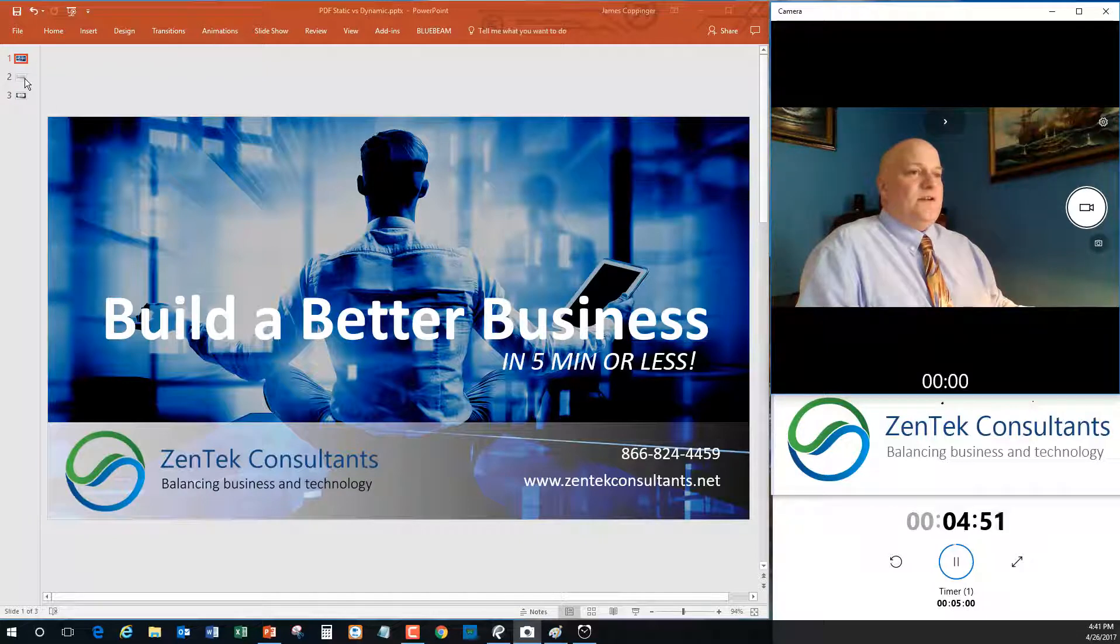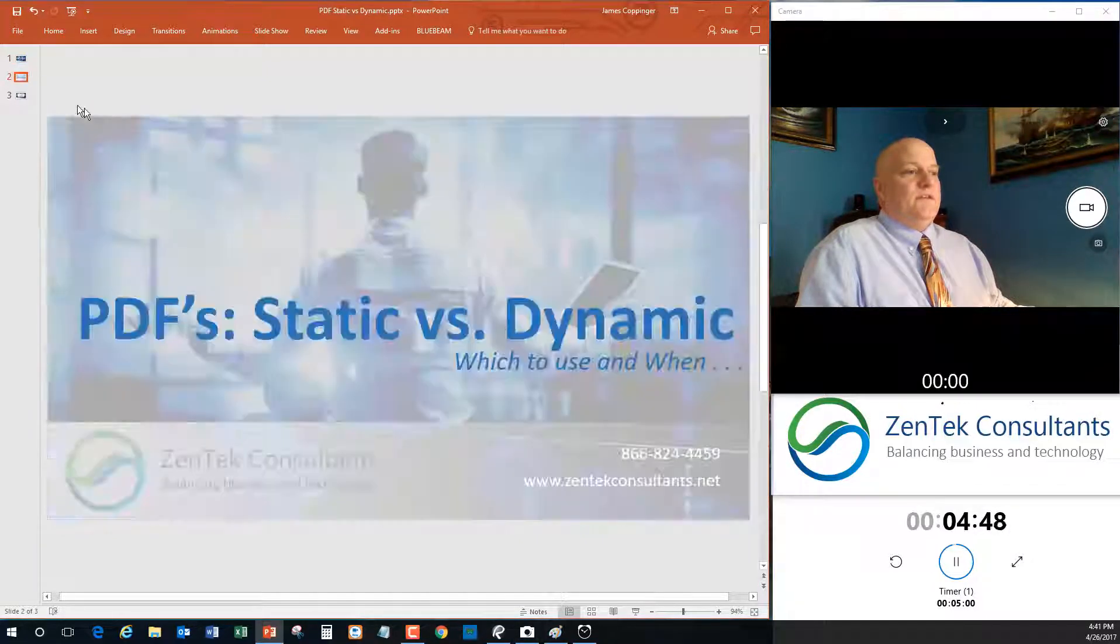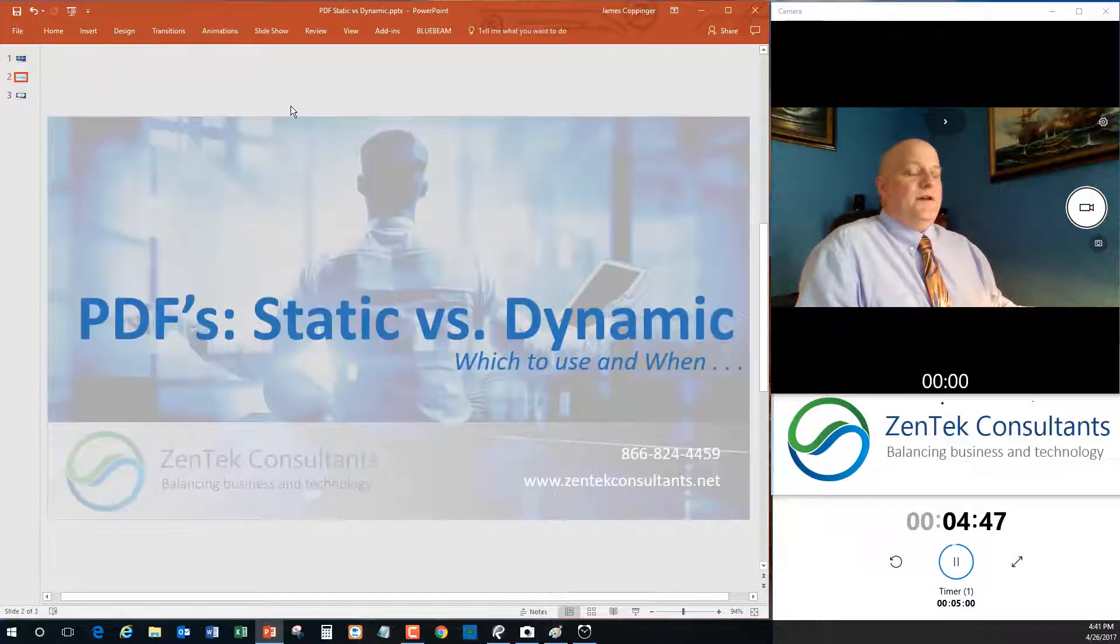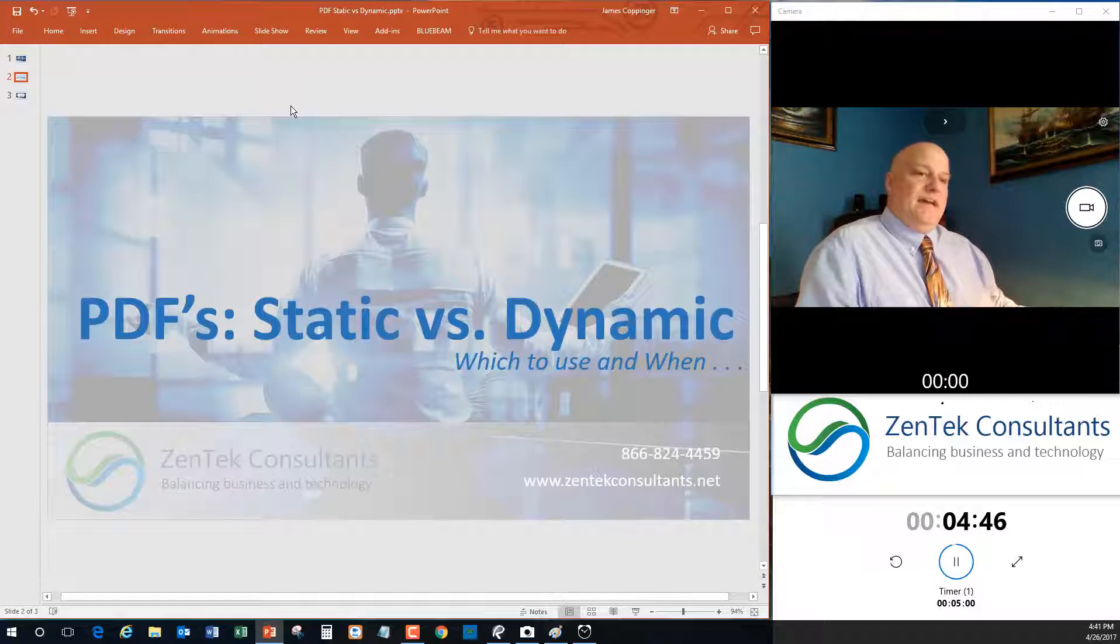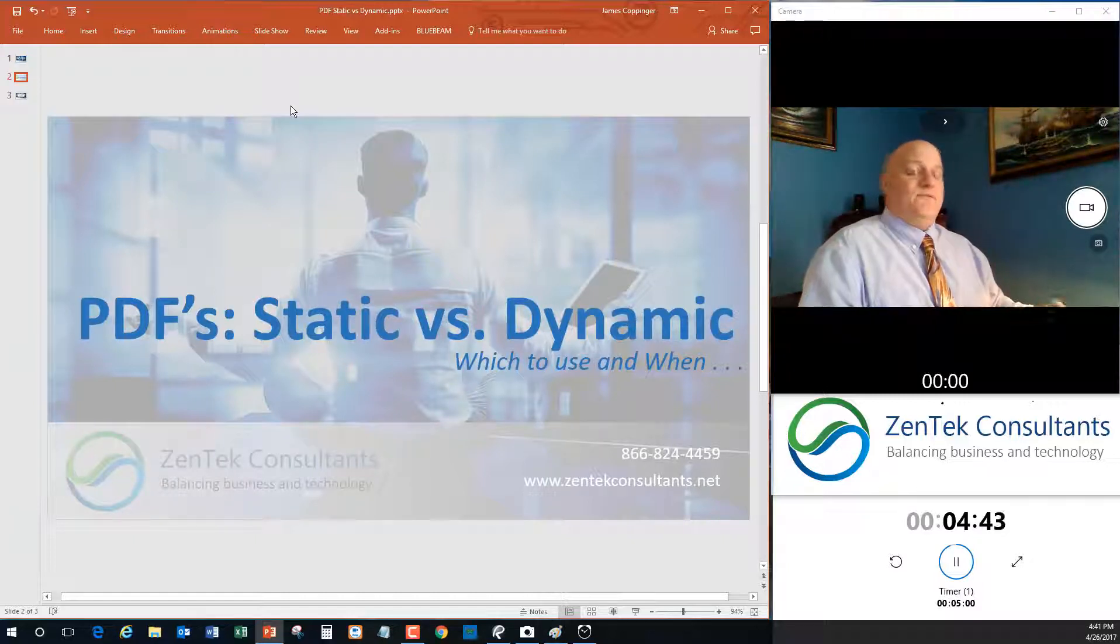Let's jump into it today and talk about our topic. Today's topic is going to be on PDFs, particularly on working with static versus dynamic PDF files.